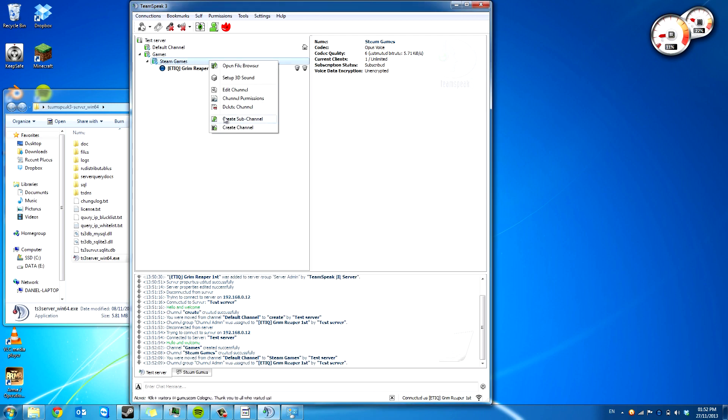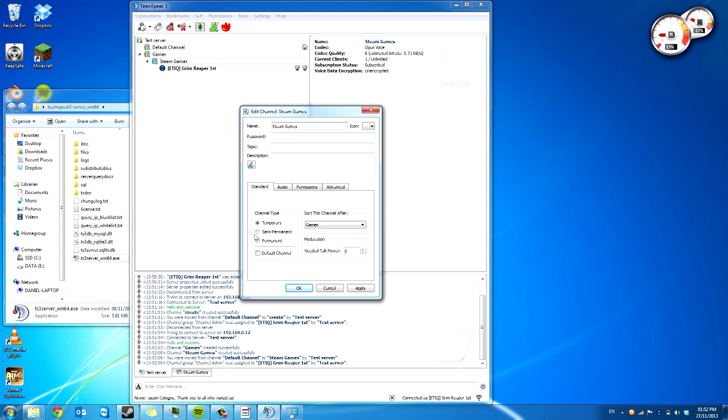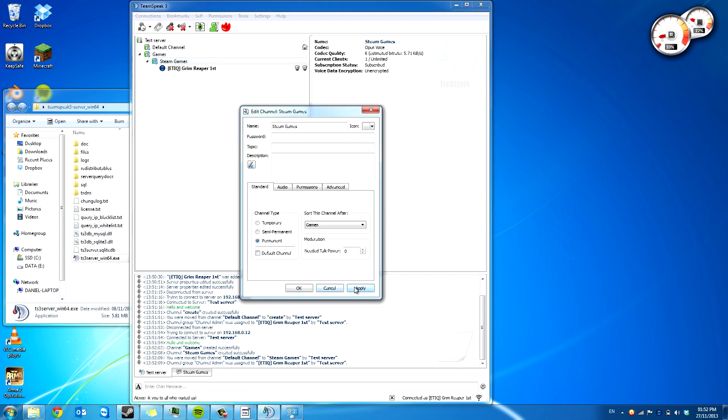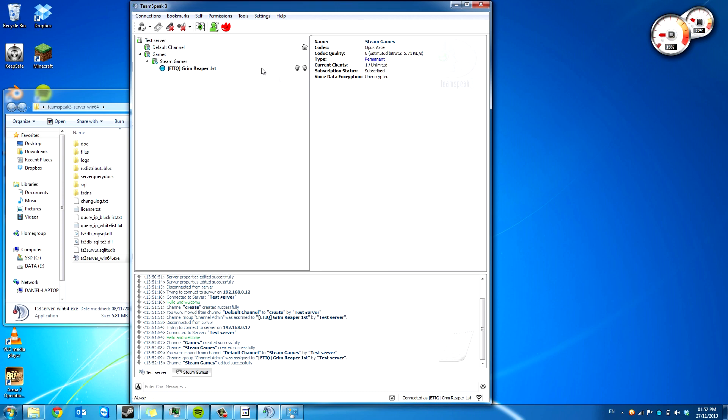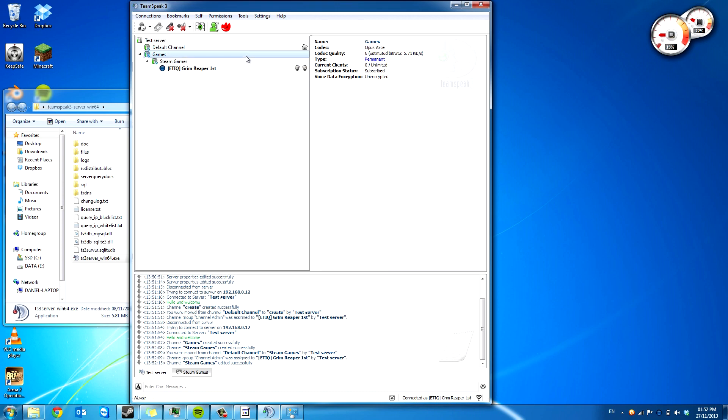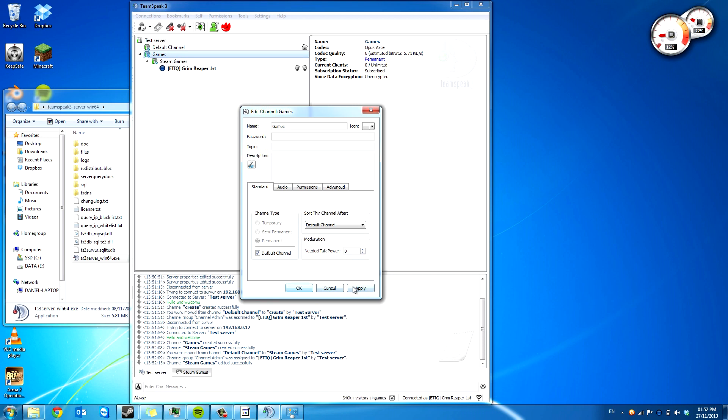But see, it's easy to forget. I've just made that temporary. So we're going to make that permanent. And say the only thing you want to use your TeamSpeak server for is games, you can click edit channel and make that the default channel.